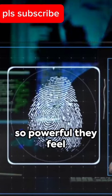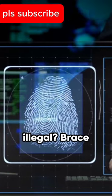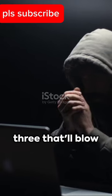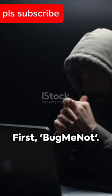Ever wonder about websites so powerful they feel illegal? Brace yourself, here are three that'll blow your mind.